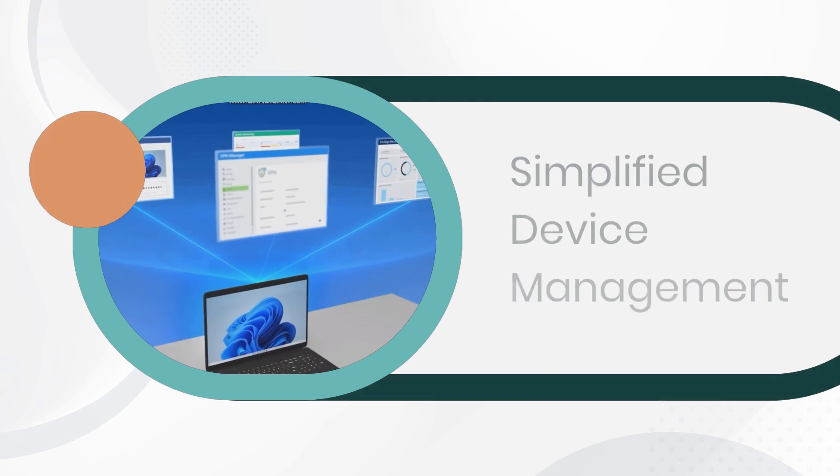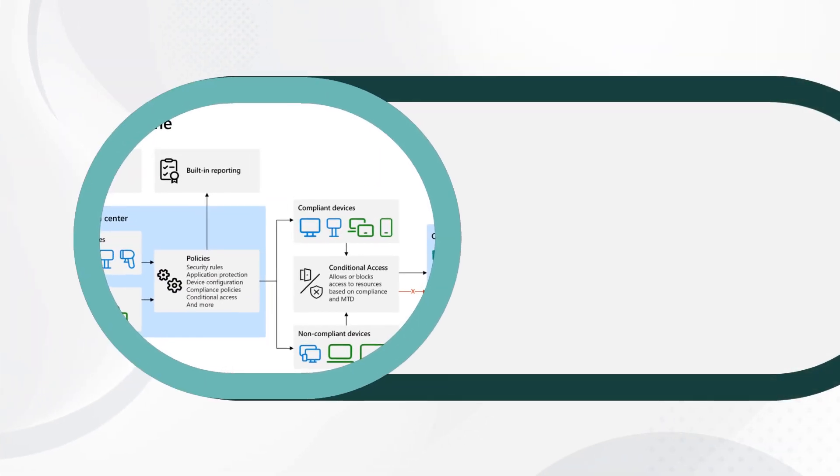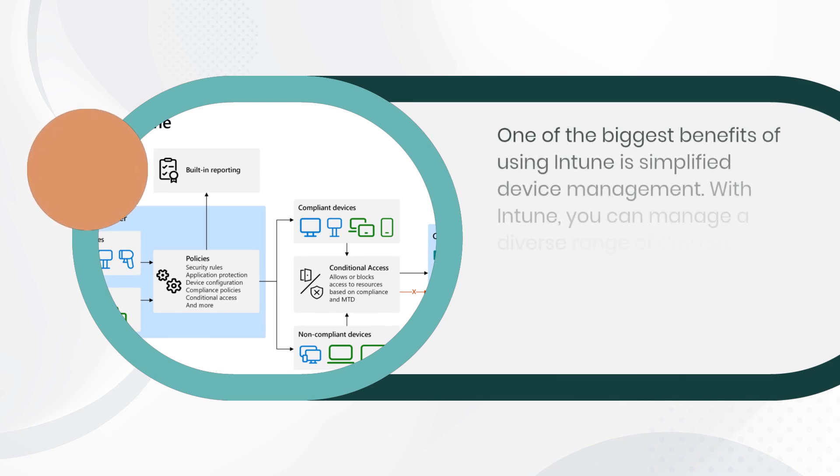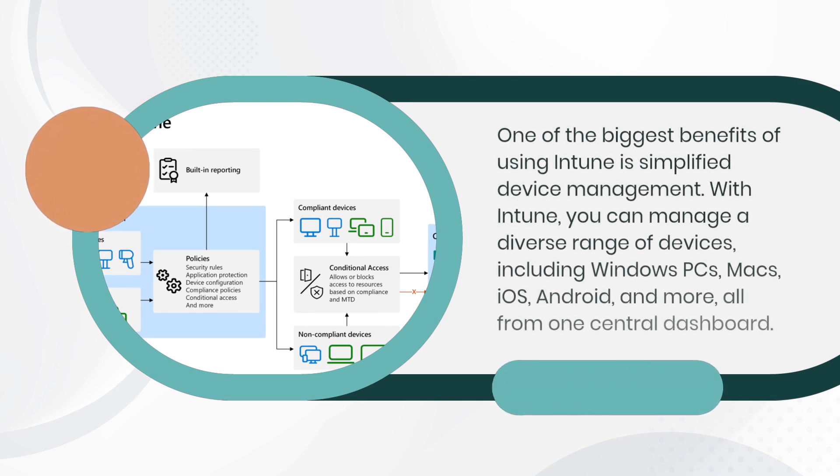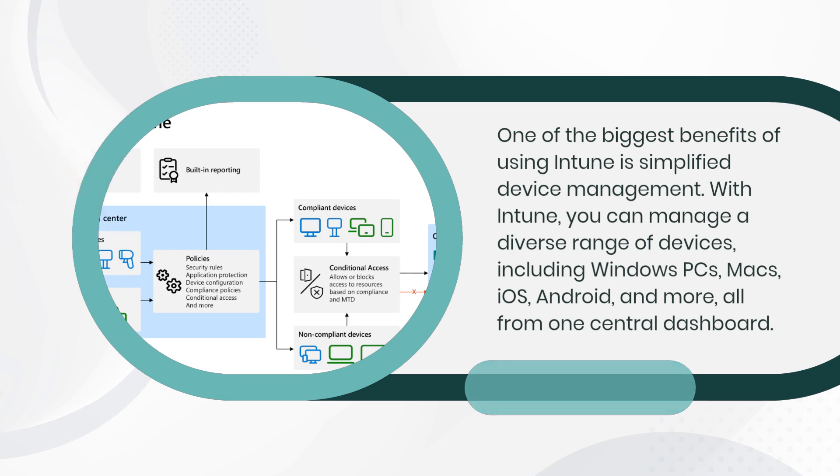Benefits of using Intune. Simplified Device Management. One of the biggest benefits of using Intune is simplified device management. With Intune, you can manage a diverse range of devices, including Windows PCs, Macs, iOS, Android, and more, all from one central dashboard.